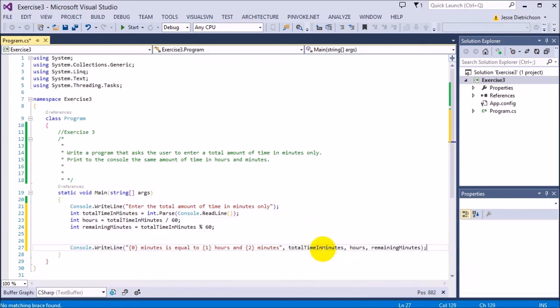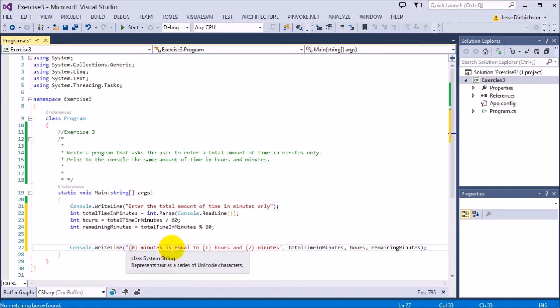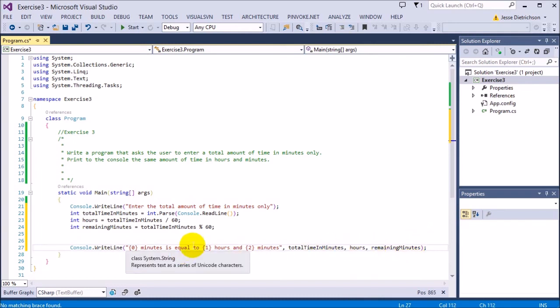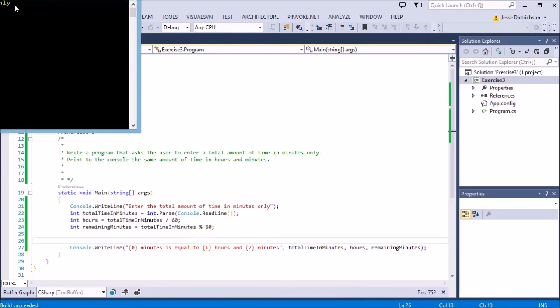So it's going to say total time. So 61 minutes is equal to 1 hour and 1 minute. That's what it's going to say if I type in 61 with the variables that I plugged in. Let's go ahead and try running this.